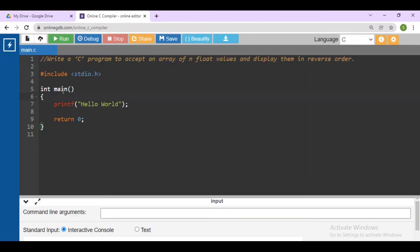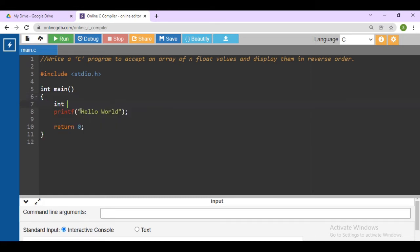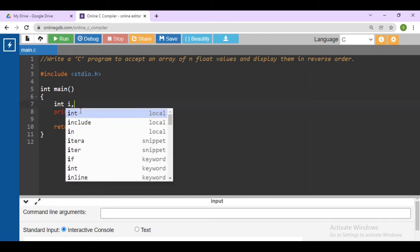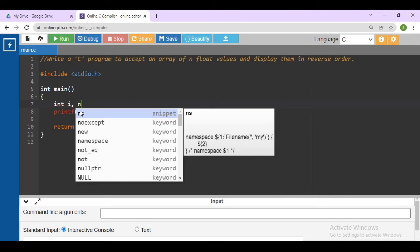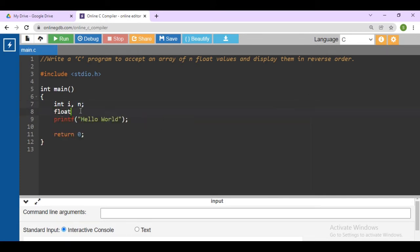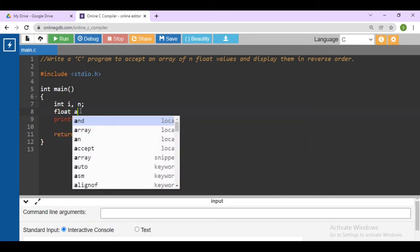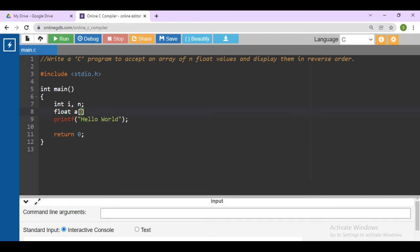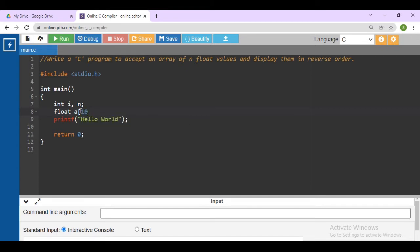Suppose, here declare int. You need variables i and n, so take i and n here. In a float, declare the array a of size 5, or you can declare more than 5. Suppose I am declaring the array of size 10.